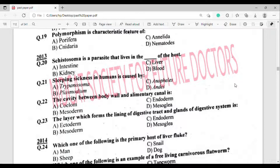Question number 22: The cavity between the body wall and alimentary canal is called what? The correct answer is option Alpha — Coelom. Note that question number 22 is really important, so mark it.